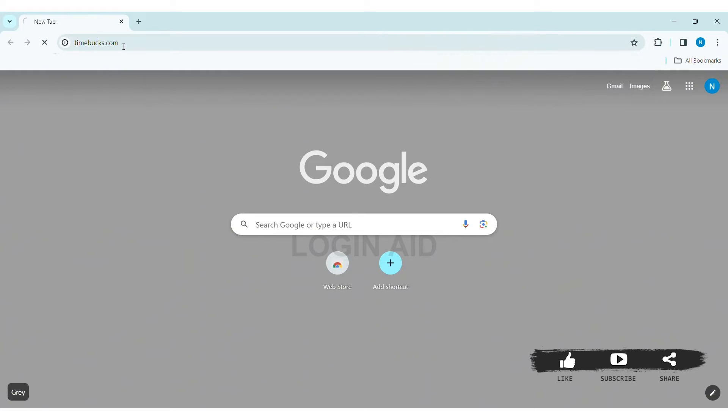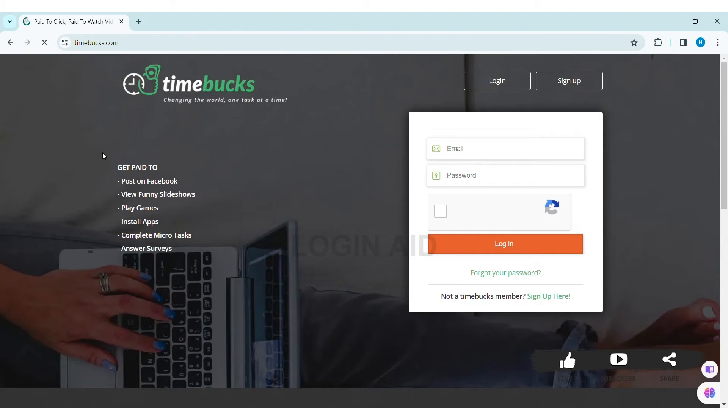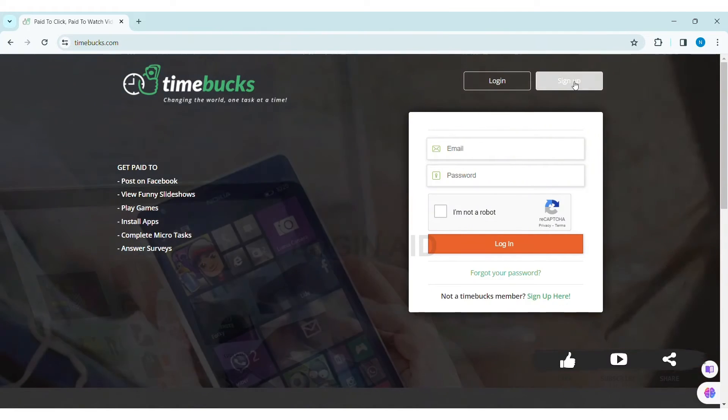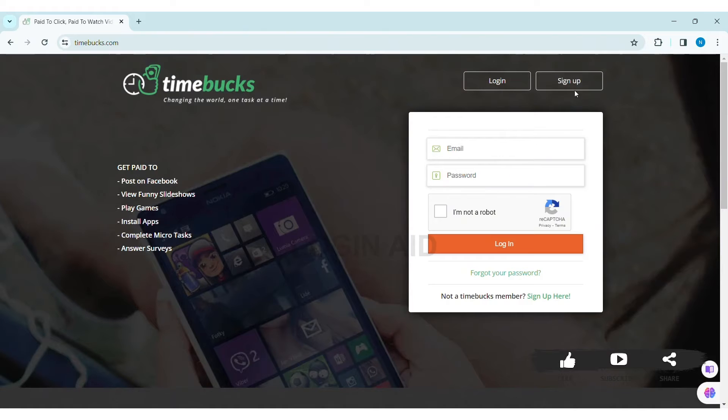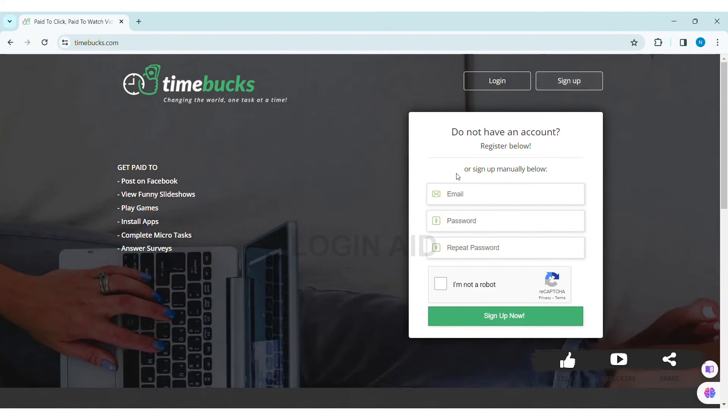With that, you'll be taken to the Timebucks website. Here you can see two options at the top right section of the website. Click on the Sign Up option. With that, you can see the sign up box.